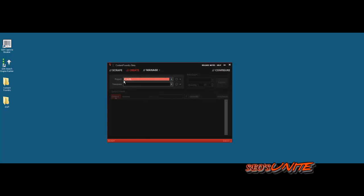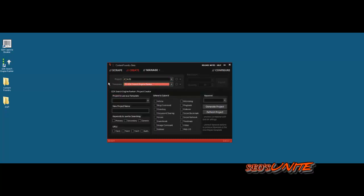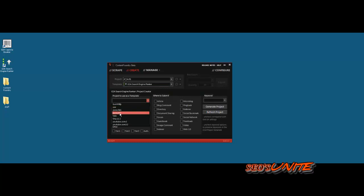I'm just selecting a project that I already preset as a test. Template will be GSA Search Engine Ranker. From what I understand, he'll be adding other templates there shortly. I'm going to select a currently existing project to use as a general layout and structure for how I want Content Foundry to build the project for GSA. The new project name, I'm just going to name CFTest1.